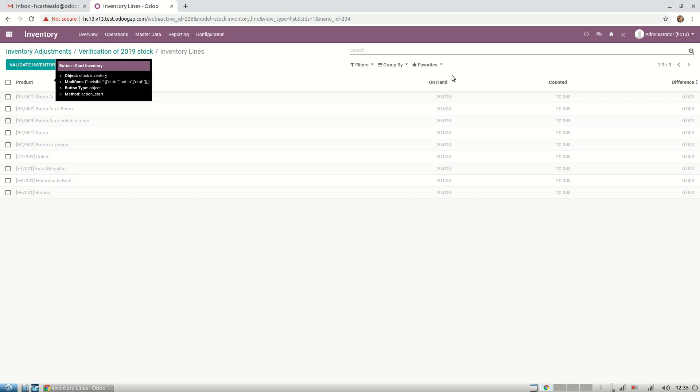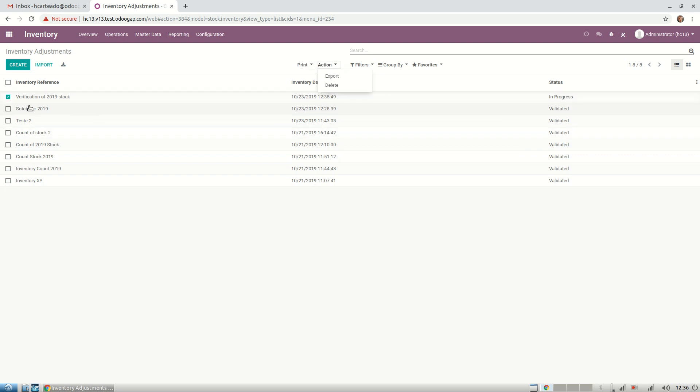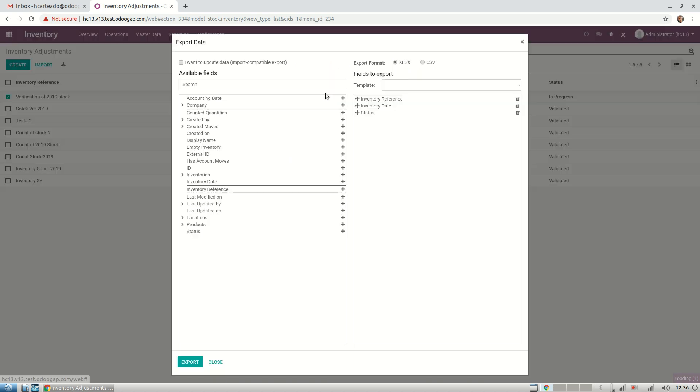We can see my on-hand quantity. There's still not counted, so let's come back and create the Excel that we will send to our warehouse people. We come here, select the one that we created, and export. This is where we're going to create our Excel file.